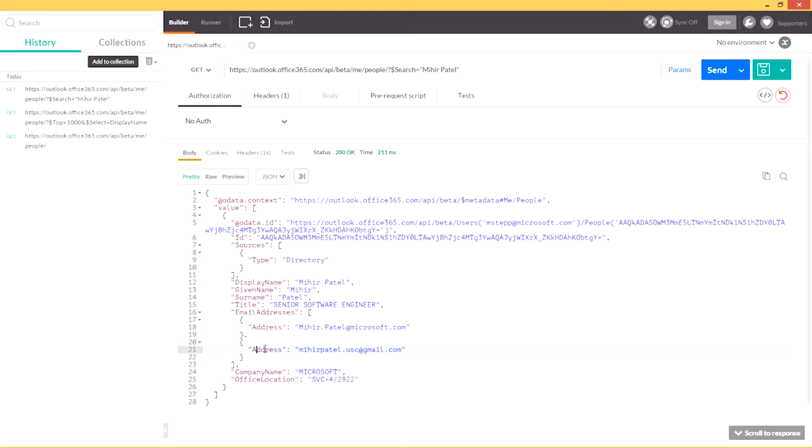This detail is completely abstracted for me, and I just see one unified view of Mihir. Now, keep in mind that since this is an early beta preview, the property set is somewhat limited, but this will be expanded significantly in future releases.